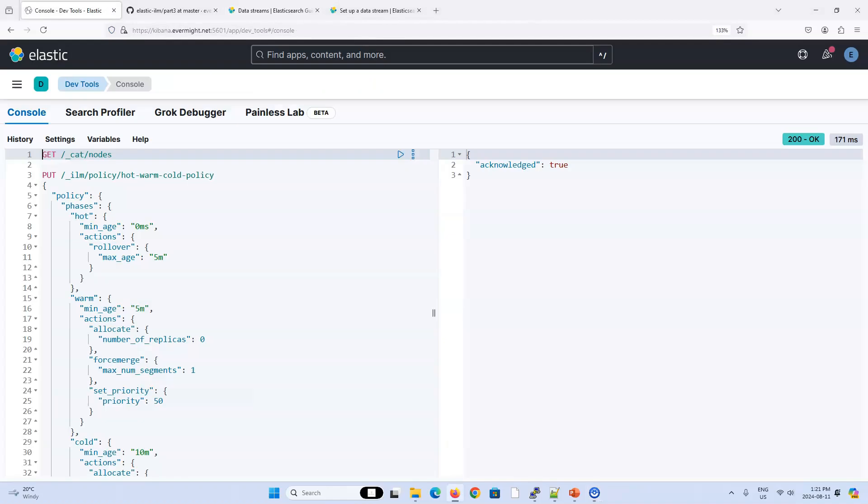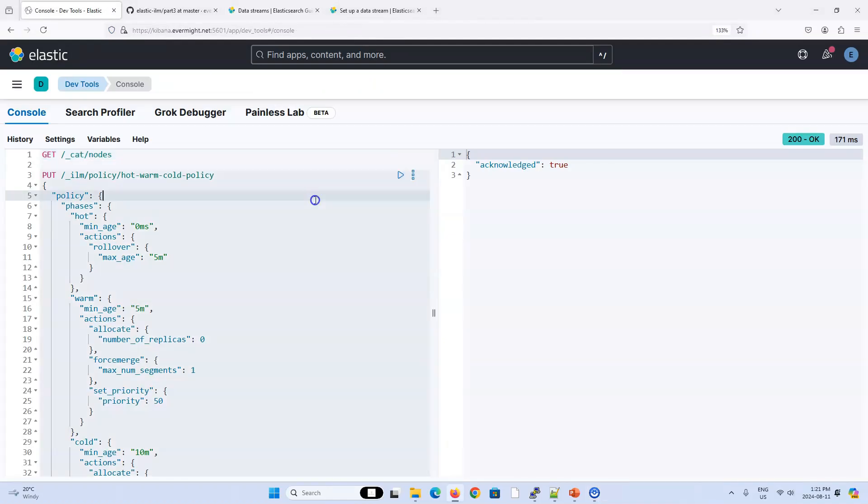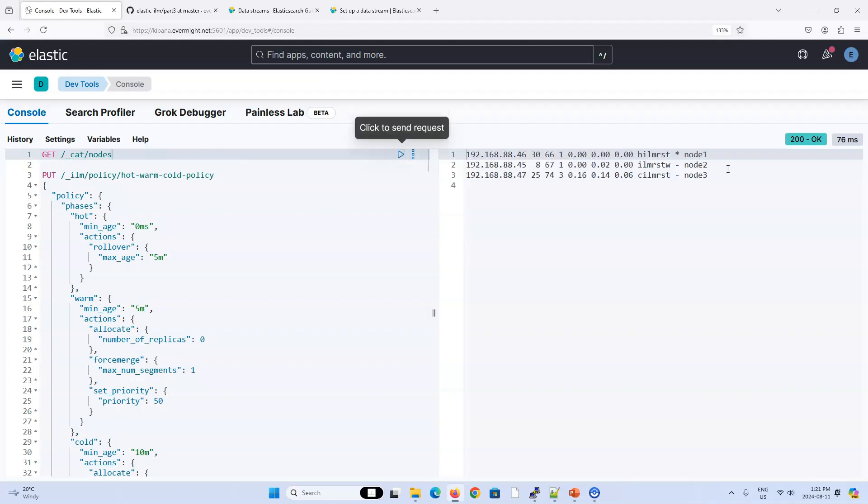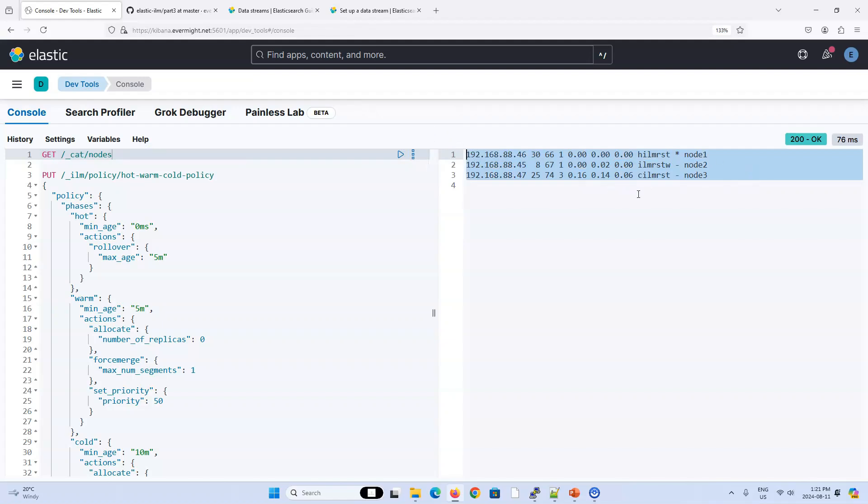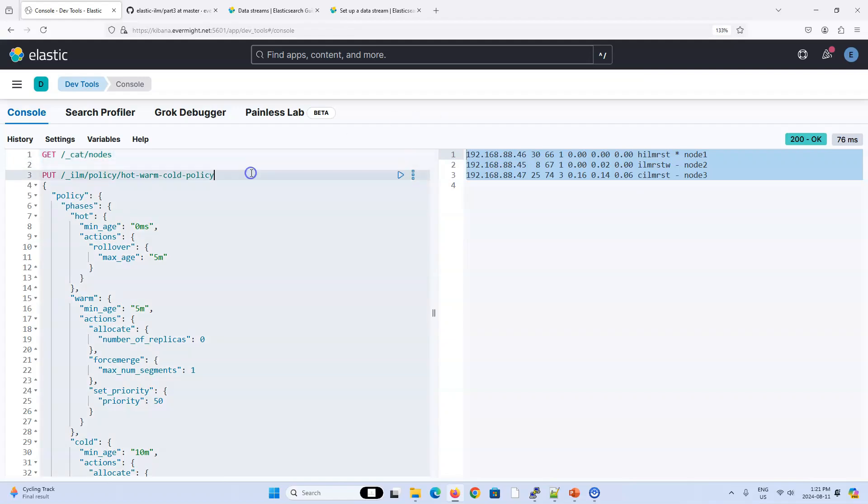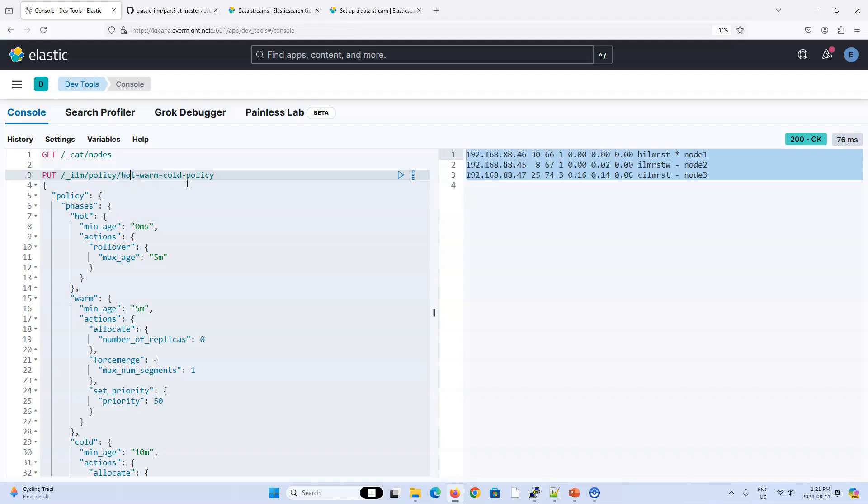So I'm going to go back to my Kibana instance and start working with data streams. Well, actually, before we do that, let me just make sure my cluster is still up and running. Everything is still configured based upon our most recent video.